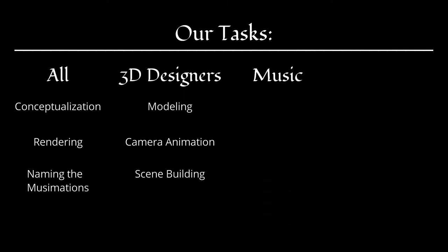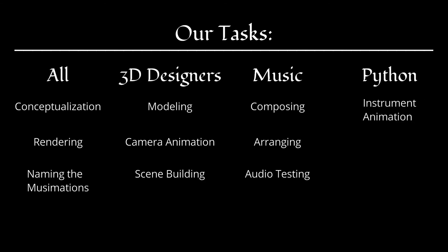Music composers work on composing, arranging, and audio testing and adjustments, though these are not in high demand. Python programmers write programs for animating instruments and creating the final Blender add-on.